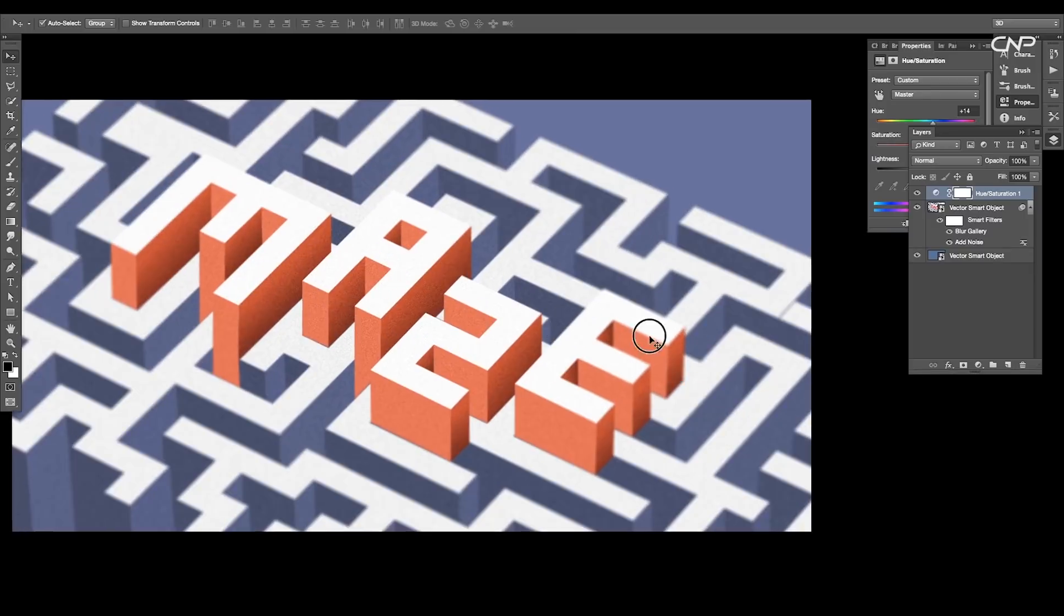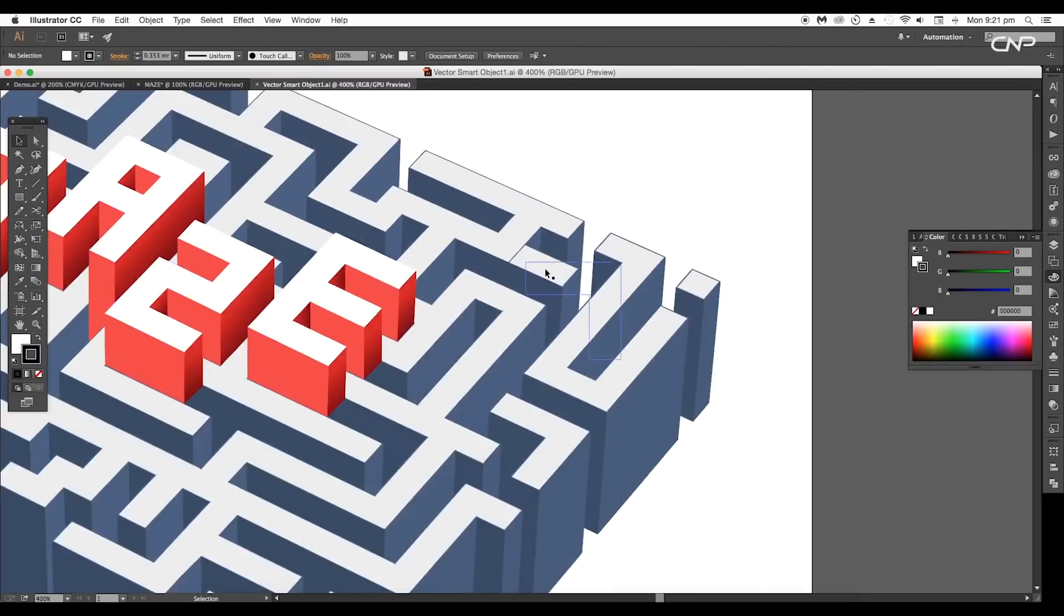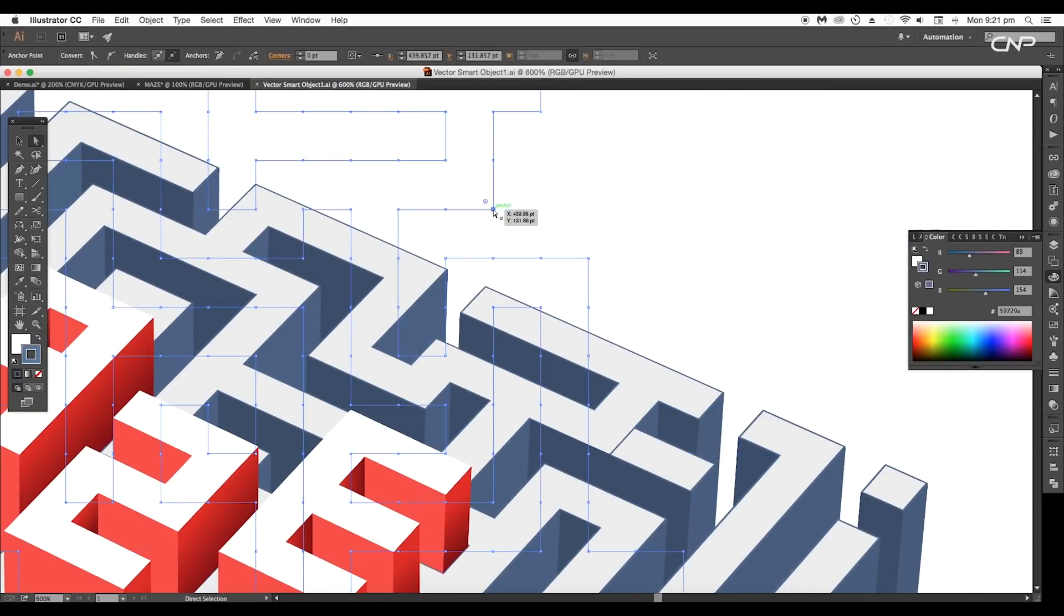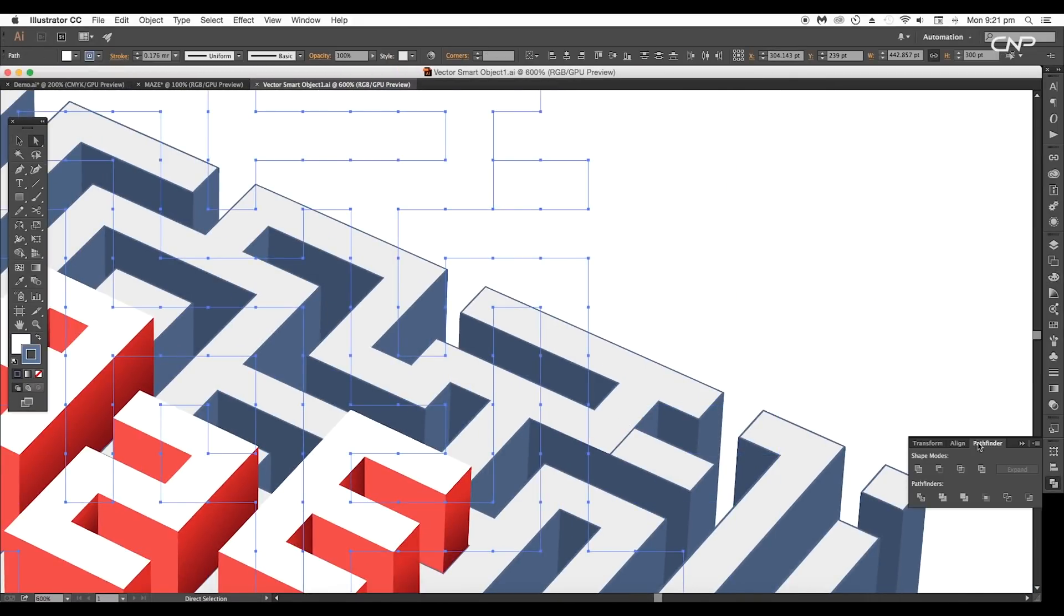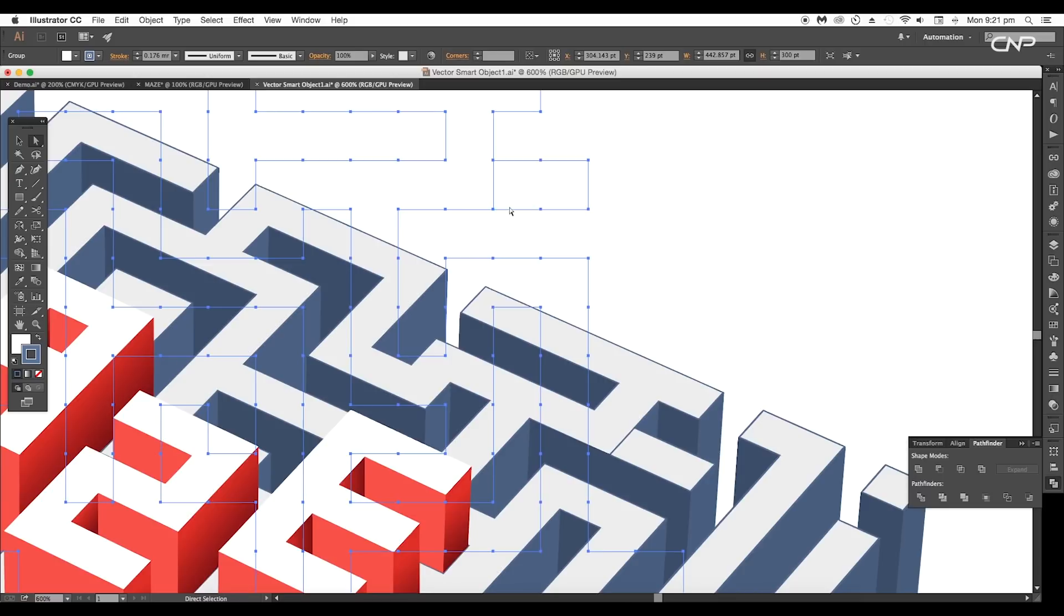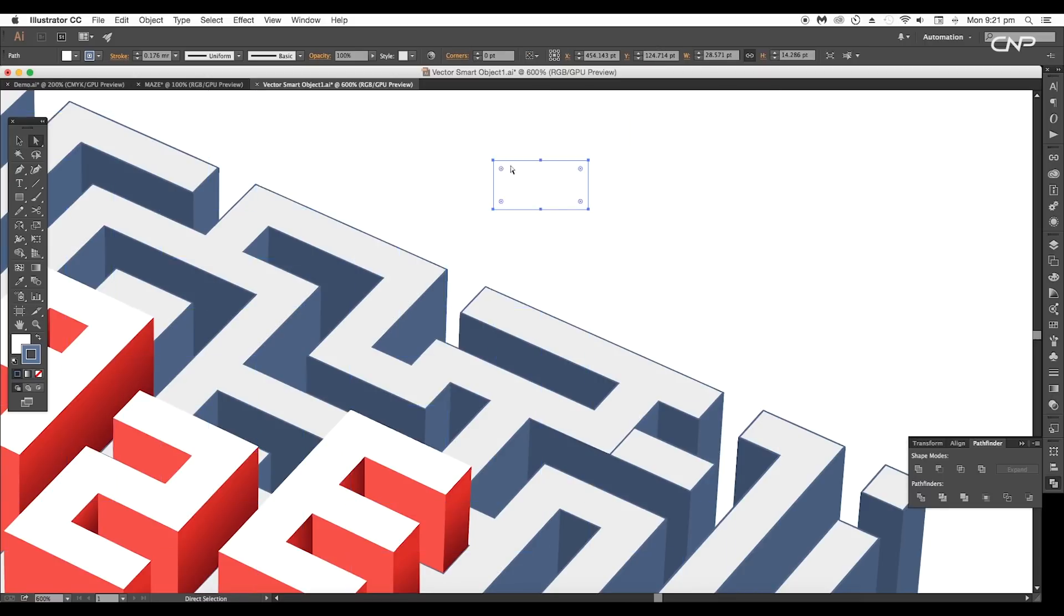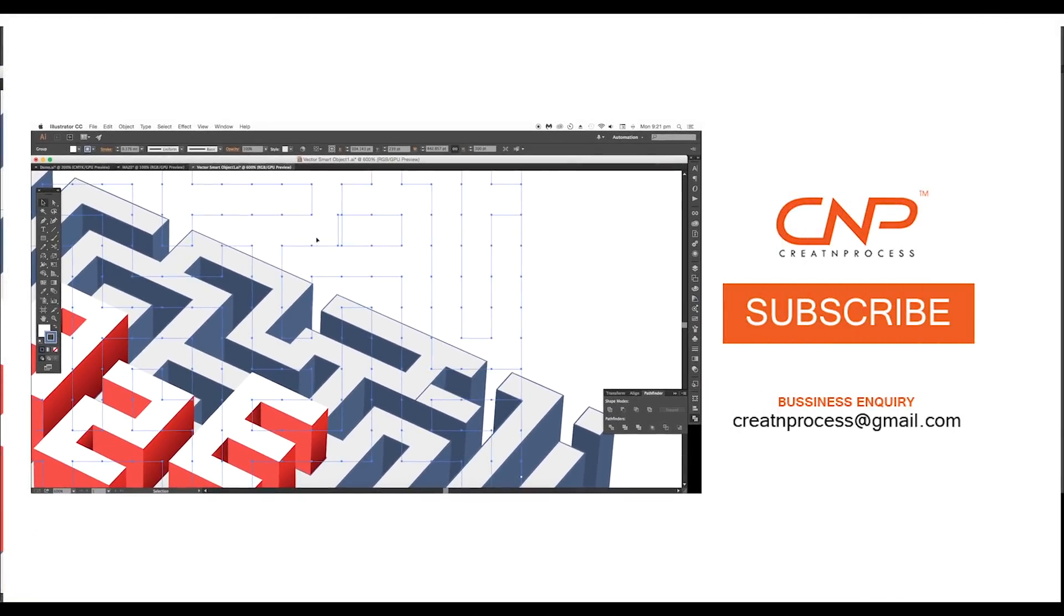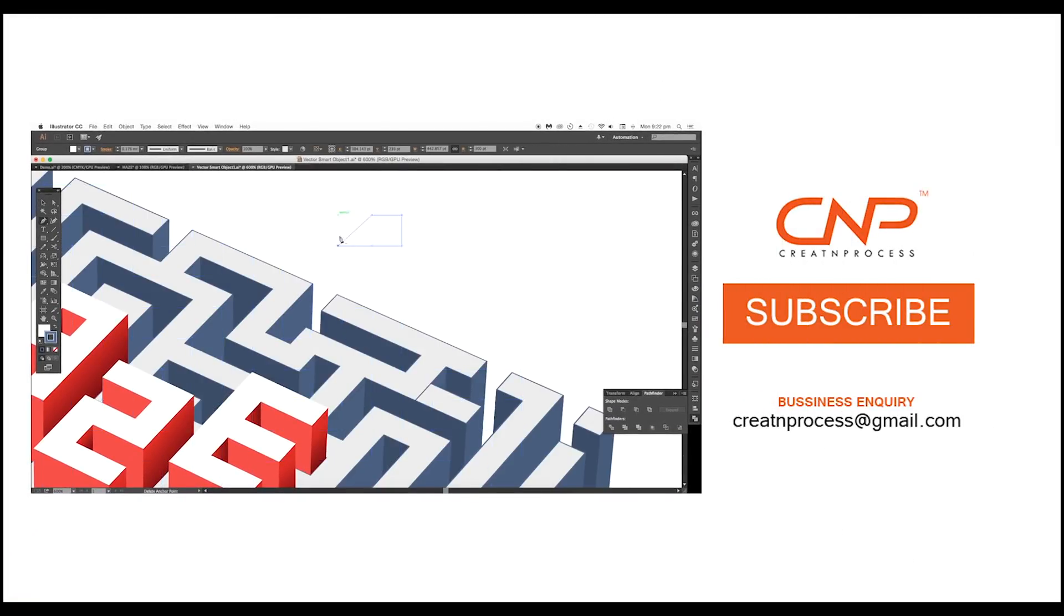You can apply this technique to create the maze with different text. I hope you enjoyed the tutorial. Don't forget to share it, and if you want more updates on designing, don't forget to like, share, and subscribe to this channel. Thank you.